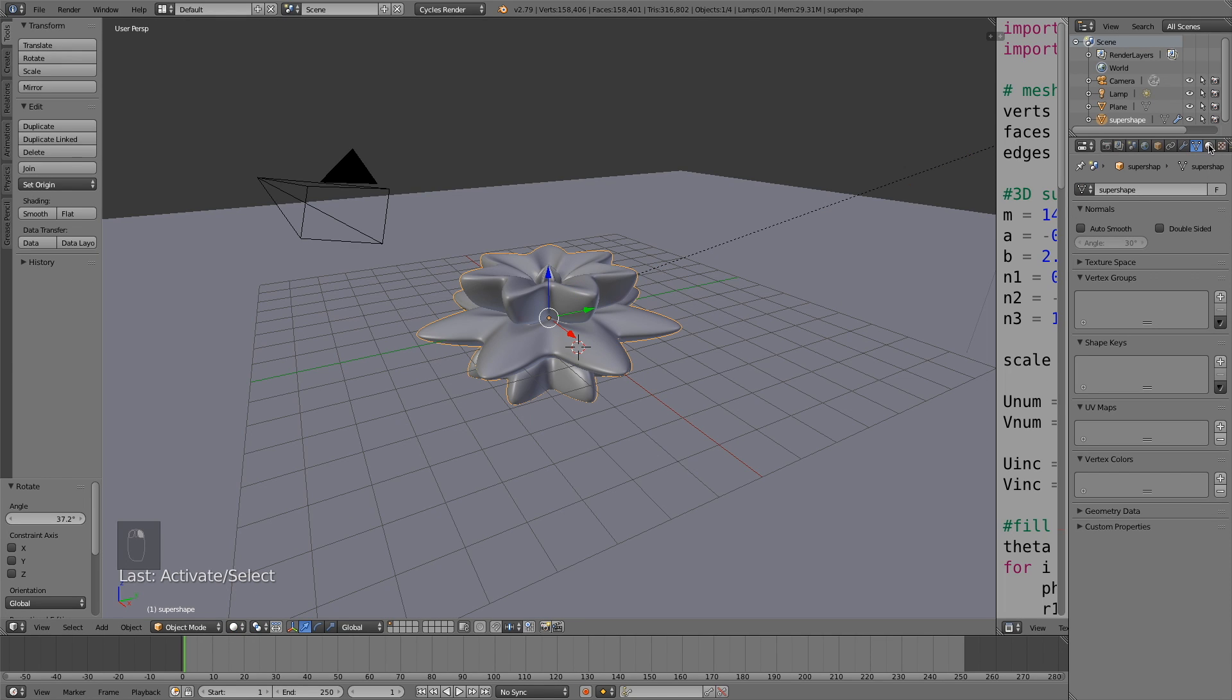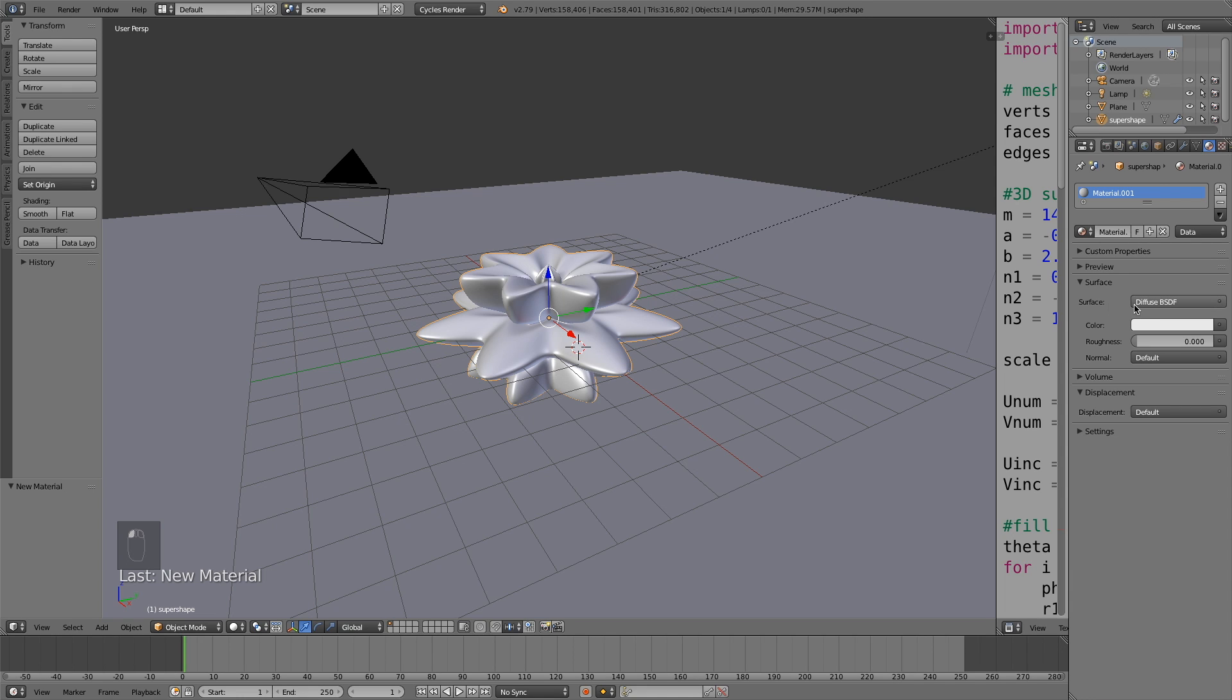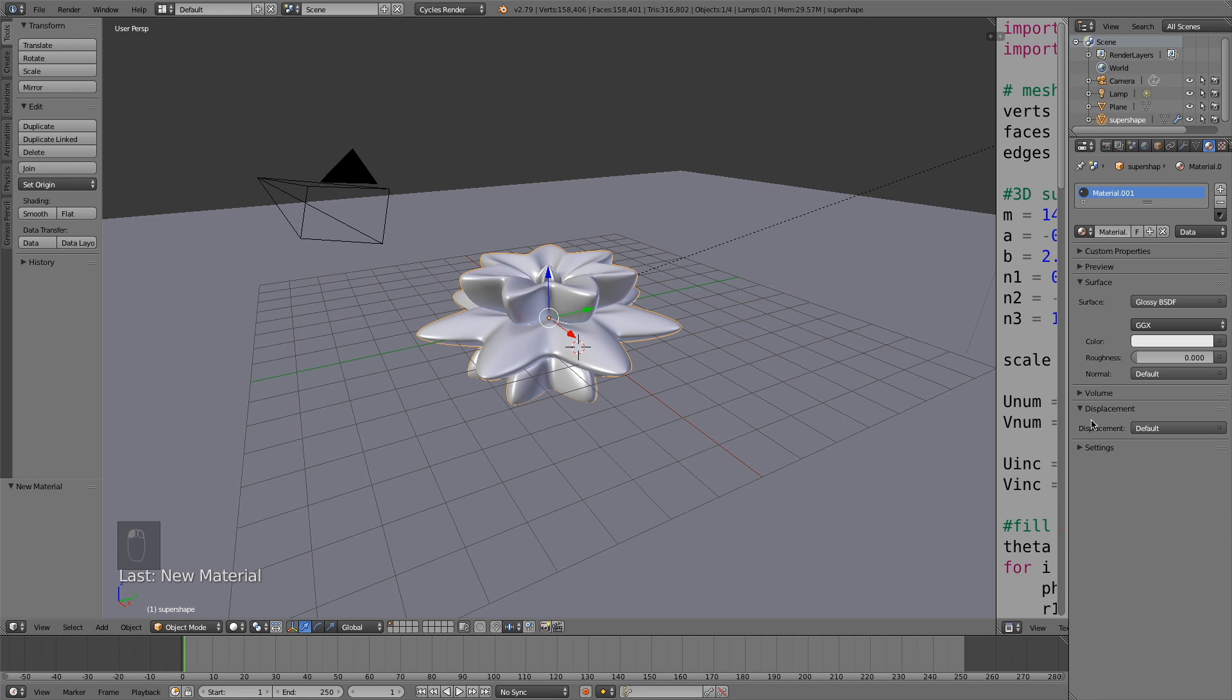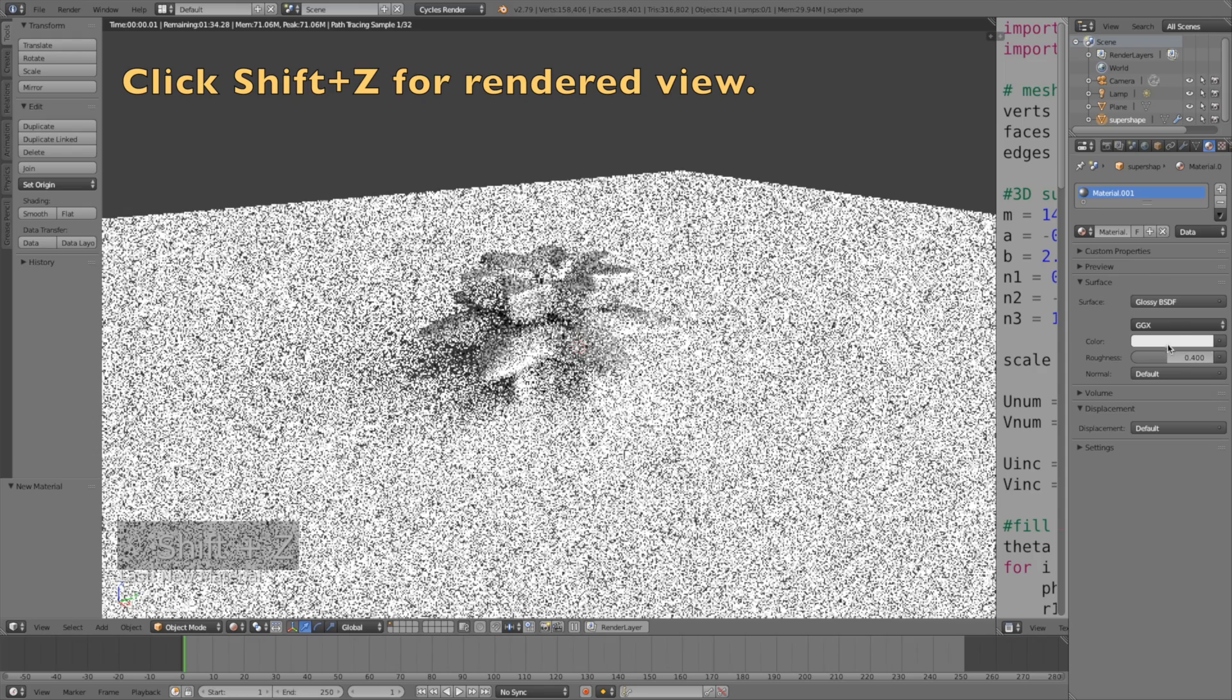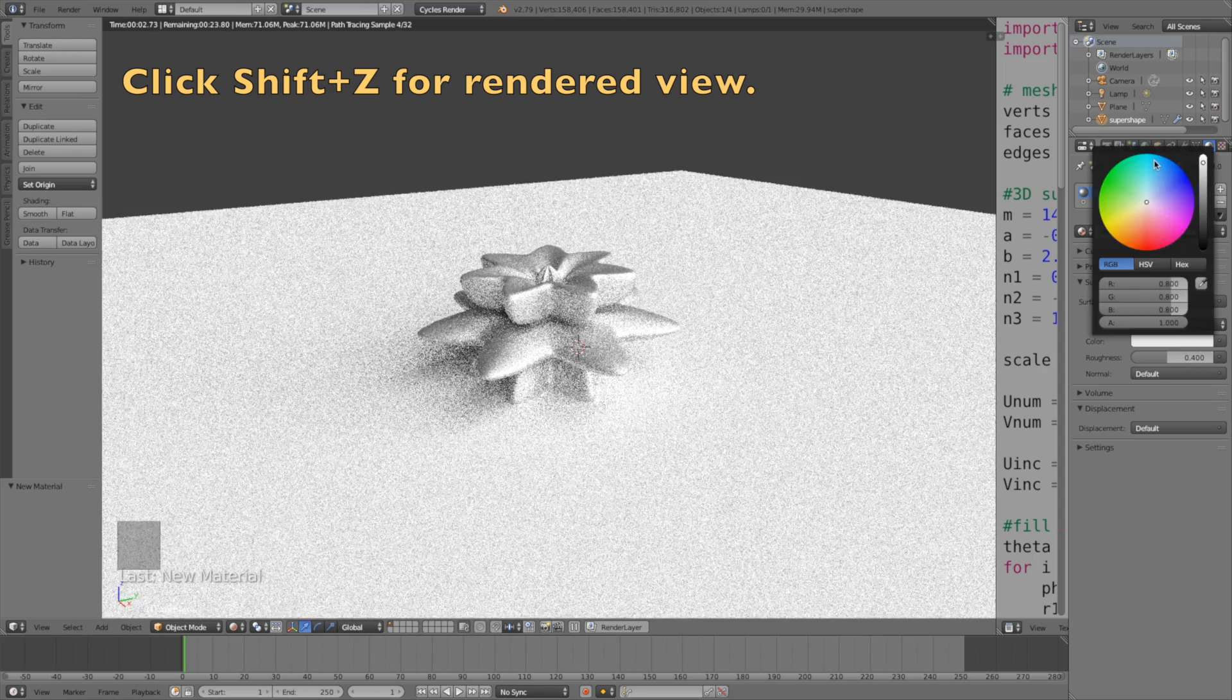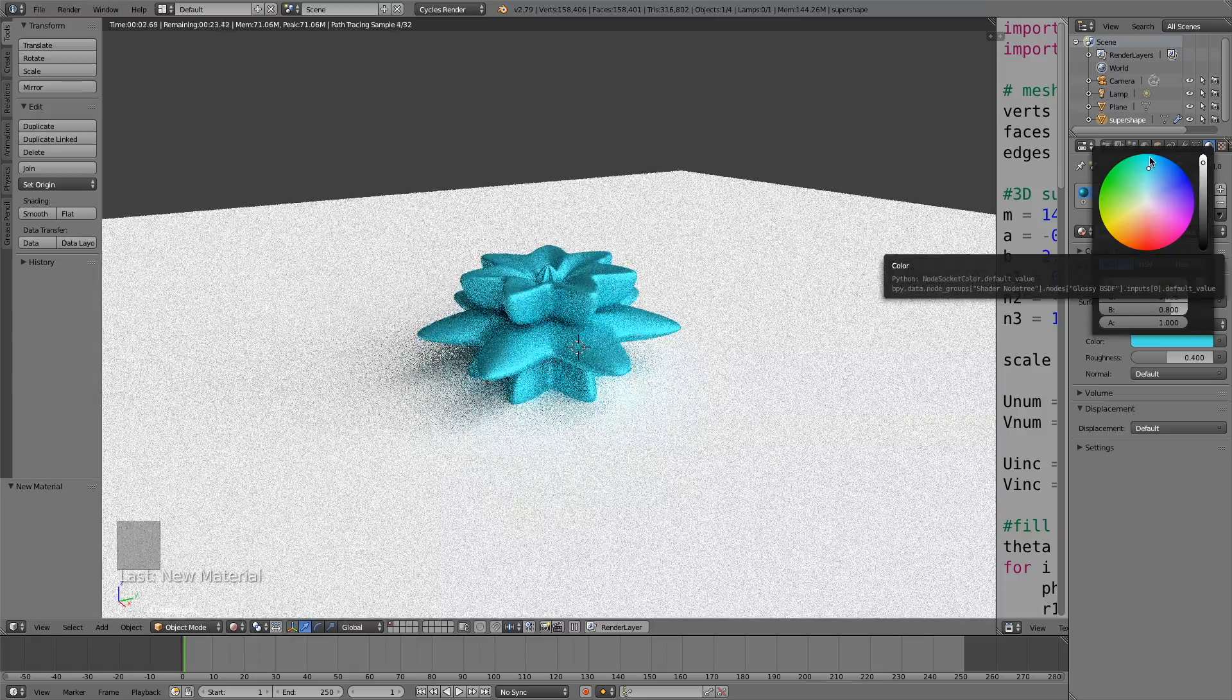Let's select the object to add a material. Click new to add a new material and change the material to a glossy material, for example. Then set the roughness to 0.4, for example. Let's go into render view and let's add a blue color.